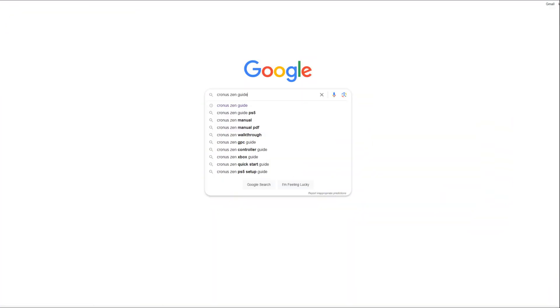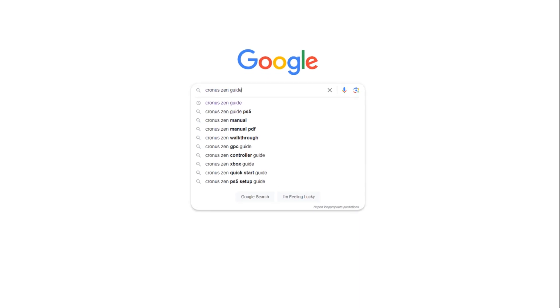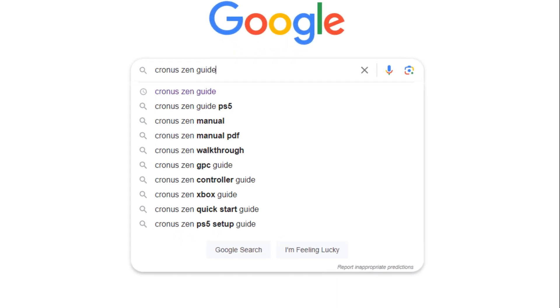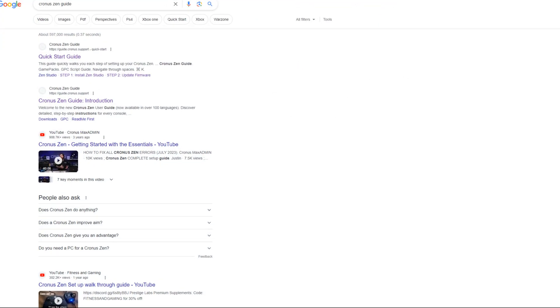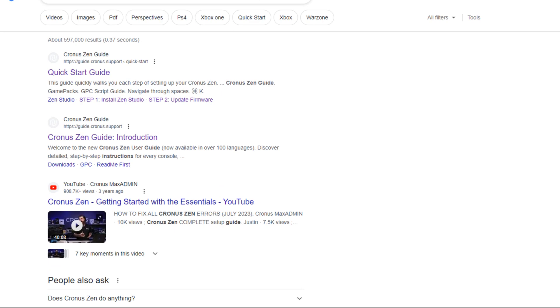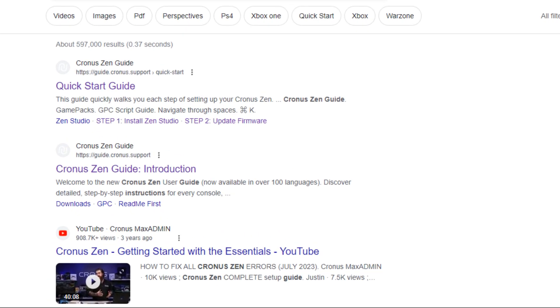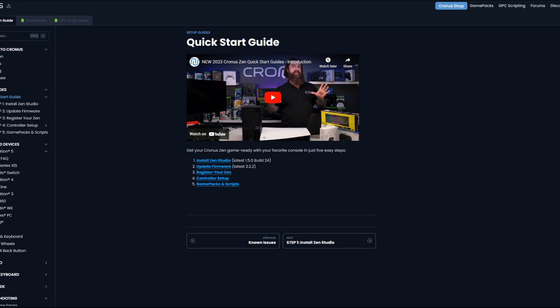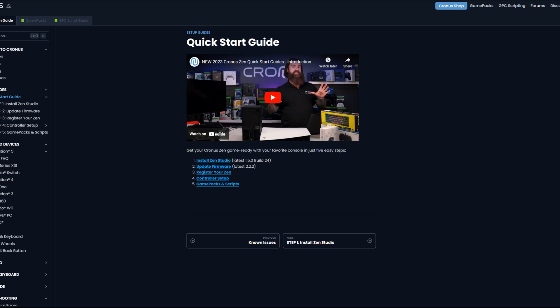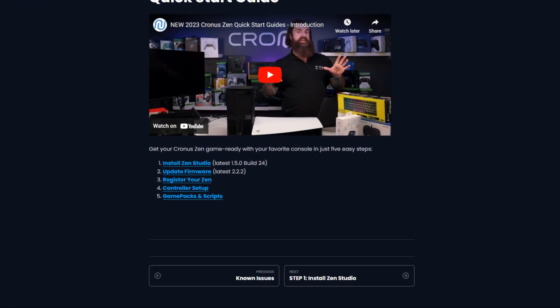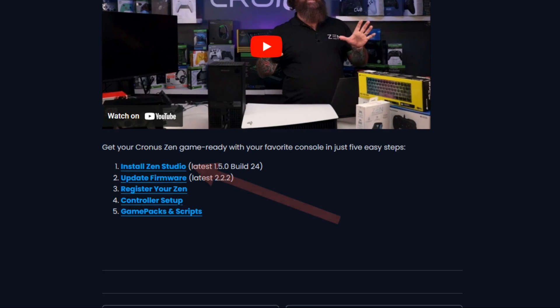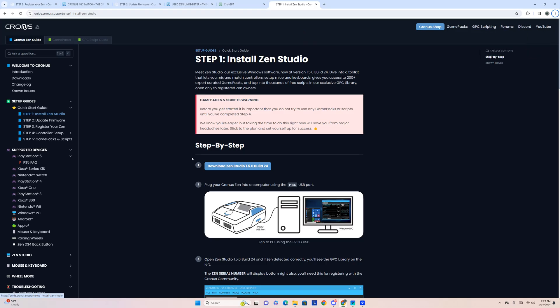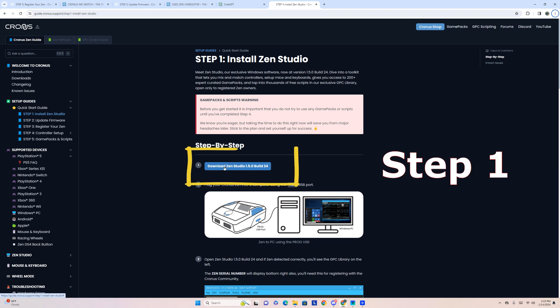In the original video, I was talking about how to get to the Cronus Zen download page. This one takes you to Cronus Zen guide. Type that into Google. From there, you'll see quick start guide. This is going to take you directly to this page right here. On this page, you're going to see a bunch of the original steps from the first how-to video. Go ahead and click on the first one, install Zen Studio. From there, you're going to be taken to this page. I want you to download Zen Studio.